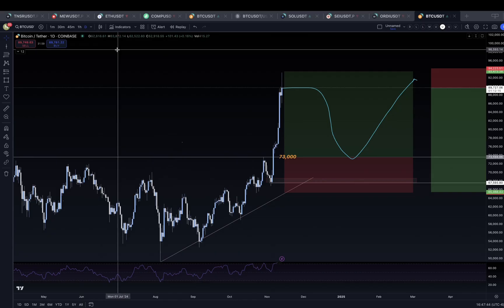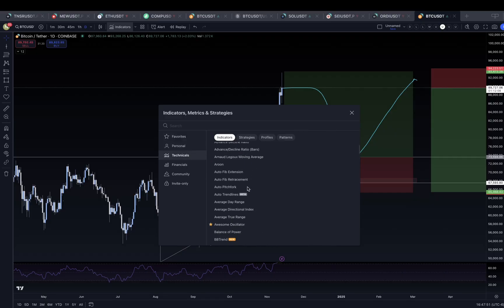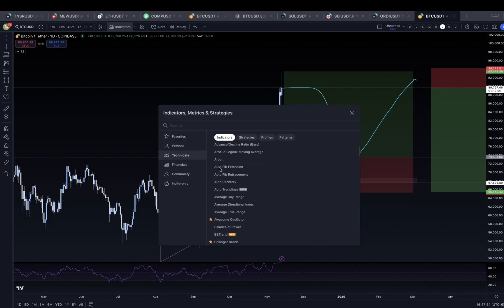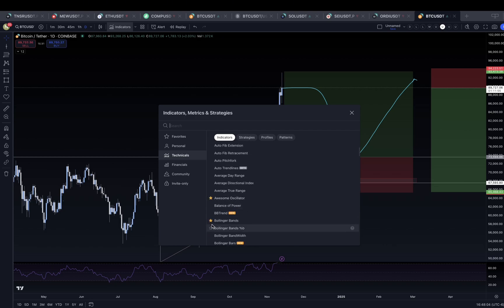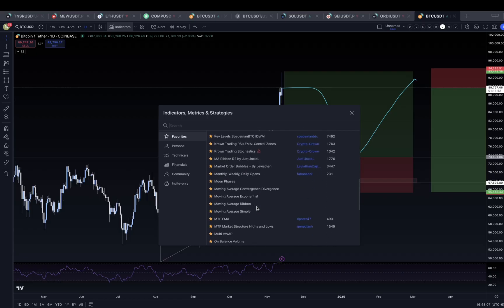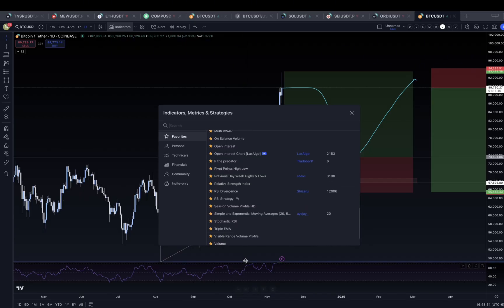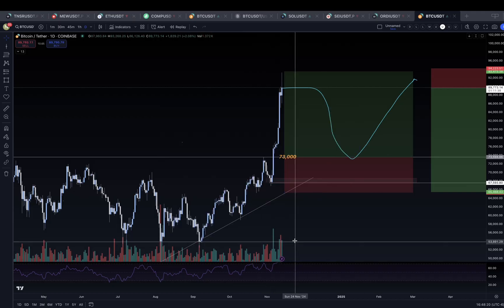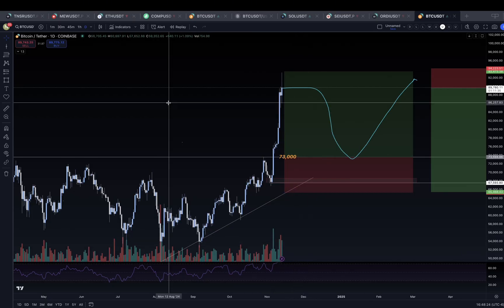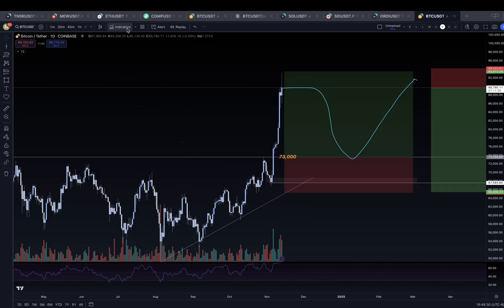The last thing we'll talk about is the indicators tab up here. Not only do you have different technicals TradingView allows you to use, but if you sign up for a TradingView account you can favorite your indicators — just hit 'favorite' and they'll pop up in your favorites tab. For example, I can put an RSI on my chart, or add volume and it pops up down below. Many of these indicators are free.